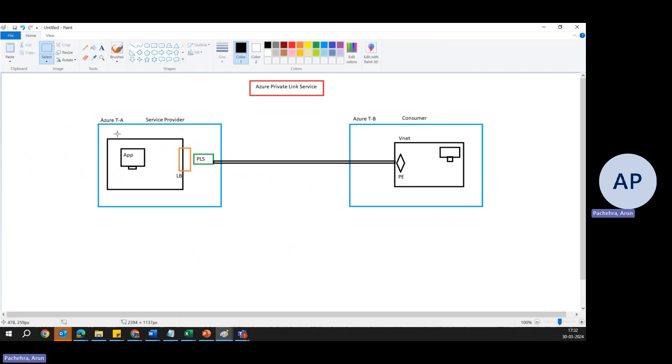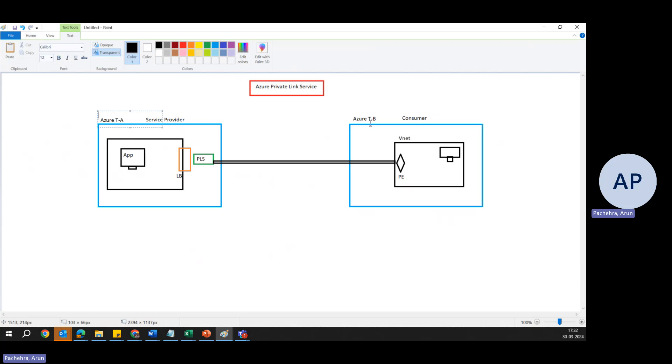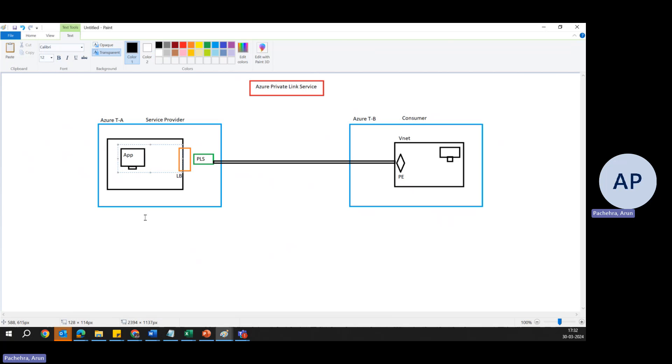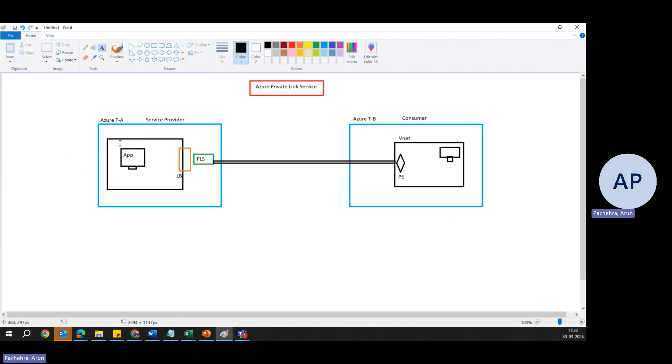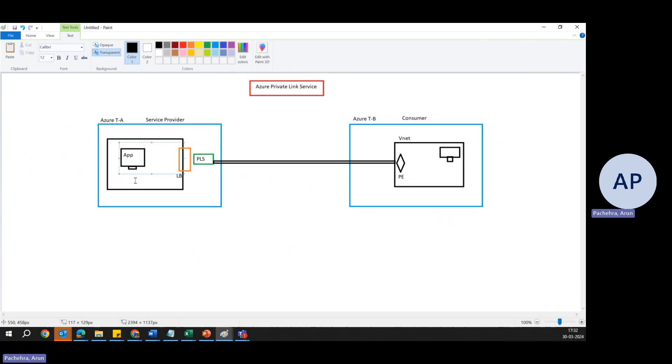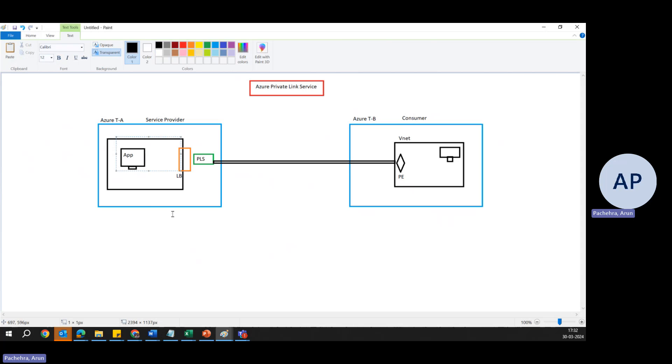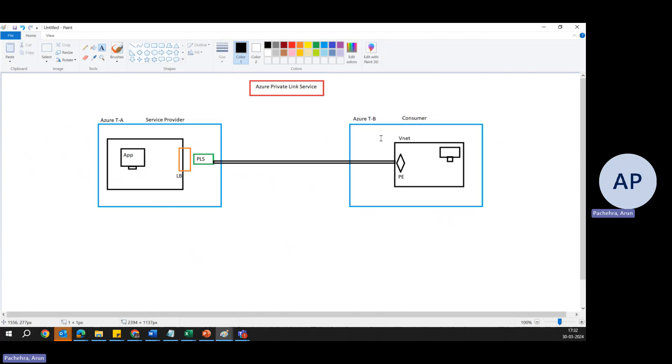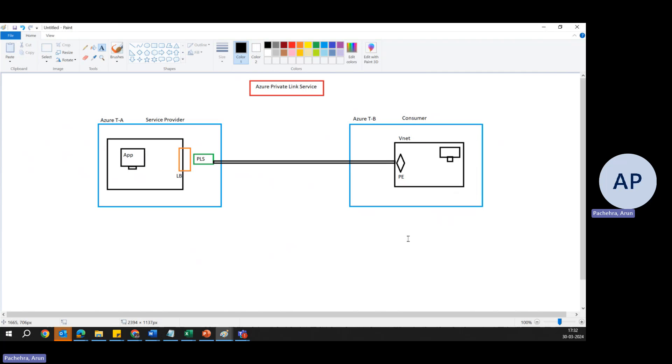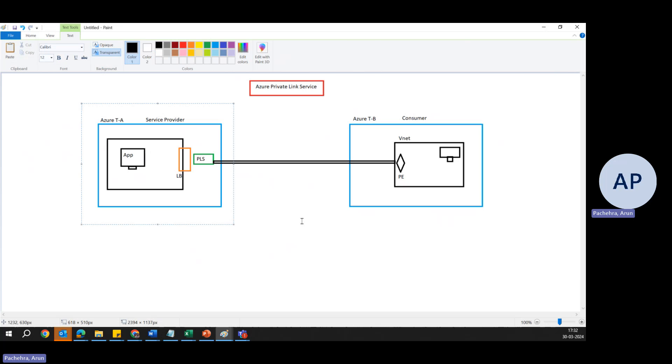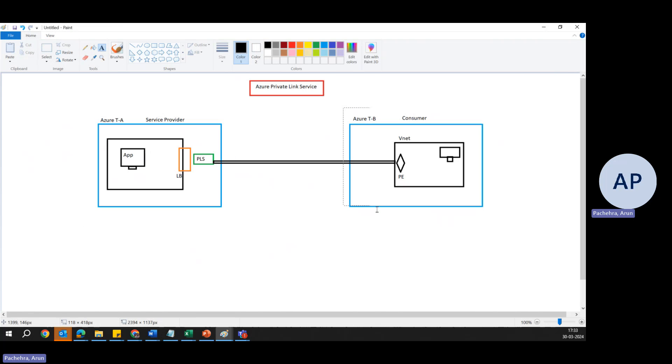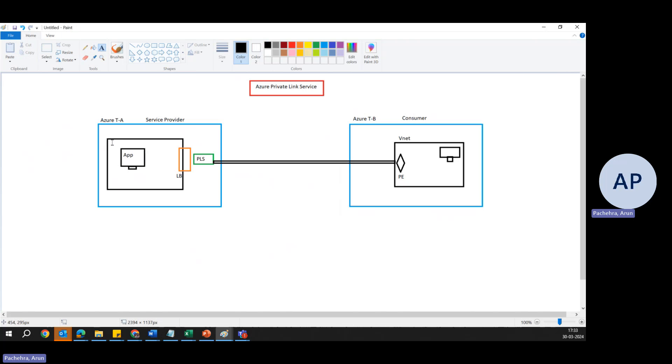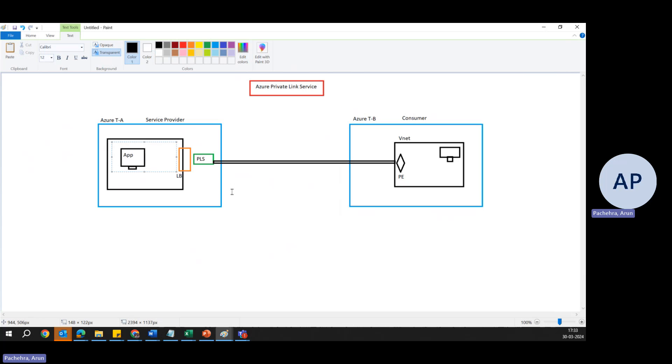So here is an Azure Tenant A and here is an Azure Tenant B. Let's call this as a service provider because they are running an application, which is the service that they are giving. But they want this application to be exposed by these people privately. That's the point. Over a private connection. This is a tenant A in their own virtual network. This is a tenant B in their own virtual network. But they would like to expose their service over a private connection.